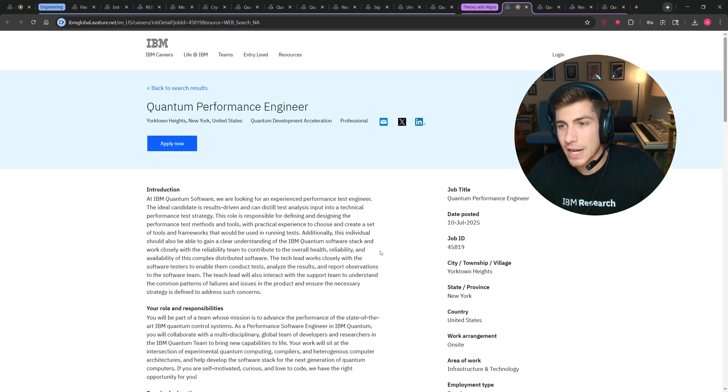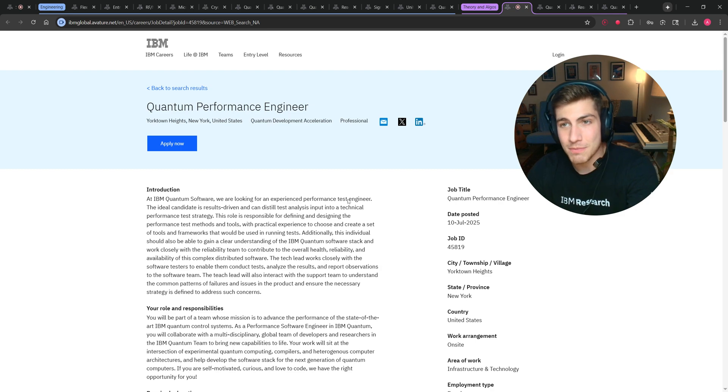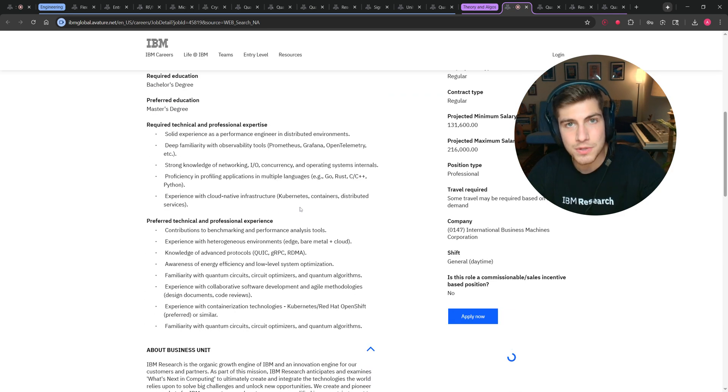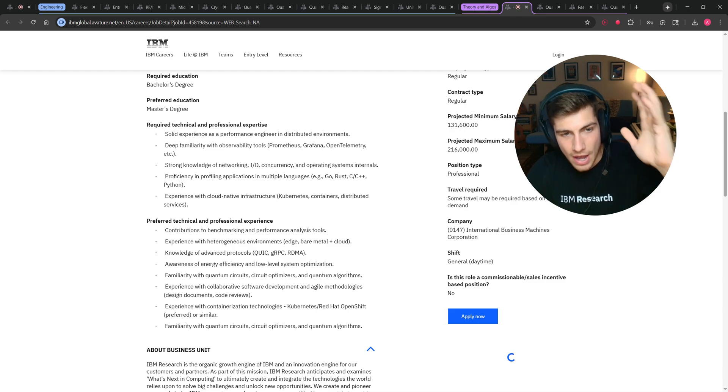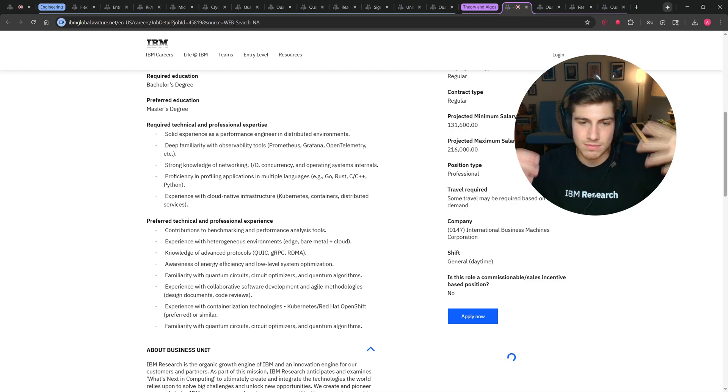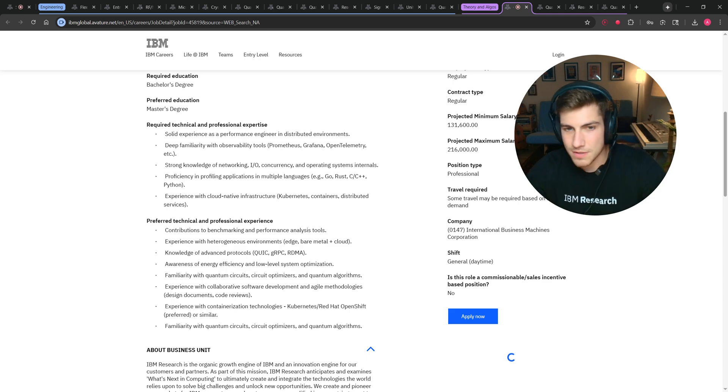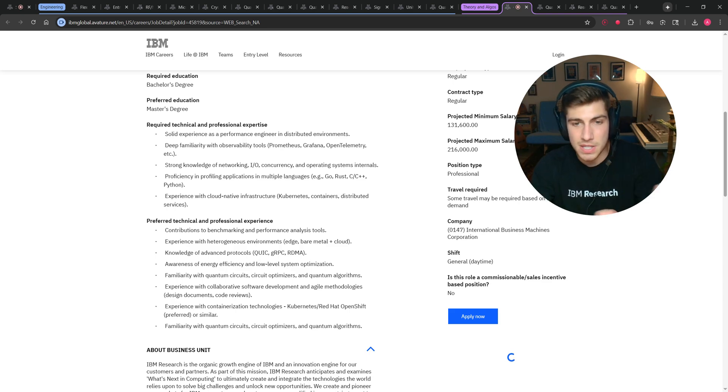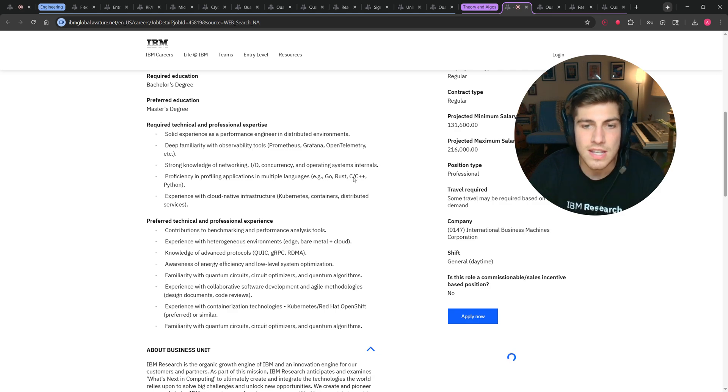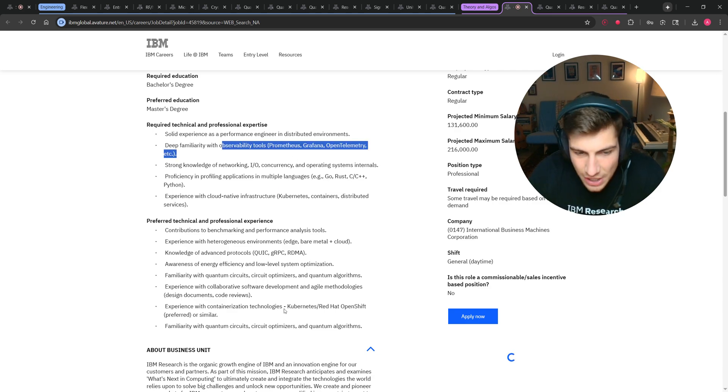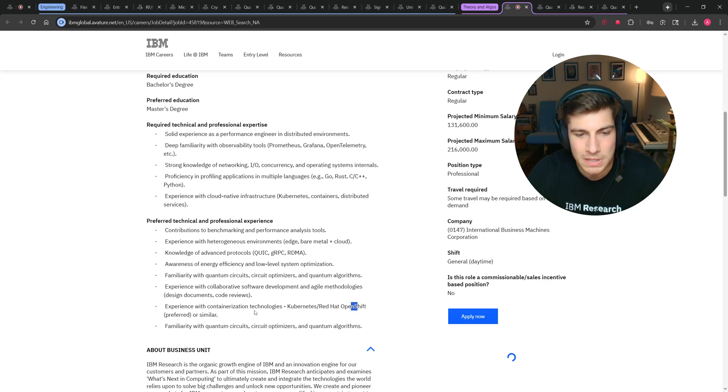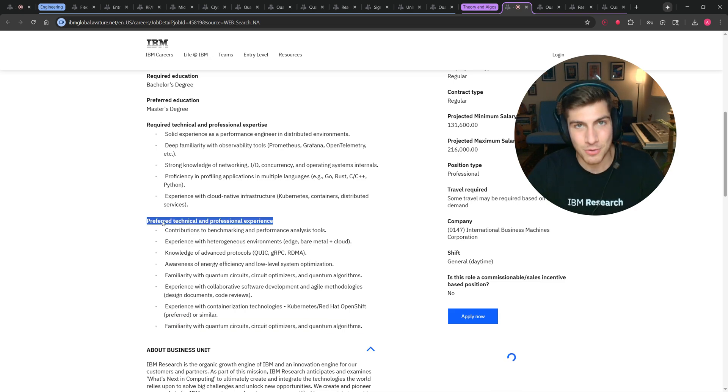And actually, this first one that I pulled up, I only just barely put in the theory and algorithms. Because if you actually look at the job description, most of the skills that they actually want for this position is somebody who has knowledge of standard DevOps and performance and software engineering. If you just look, IO concurrency, Go, Rust, C++, all these observability tools that they list here, Kubernetes, Red Hat, OpenShift, there's only one bullet point that says quantum circuits, quantum optimizers, and quantum algorithms. And that's in the preferred, that's not even the mandatory.